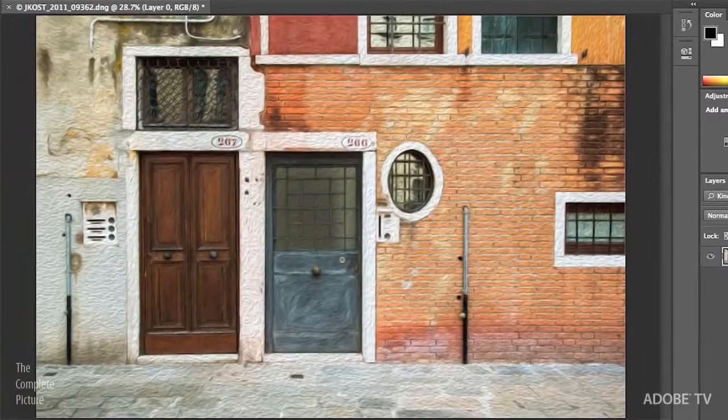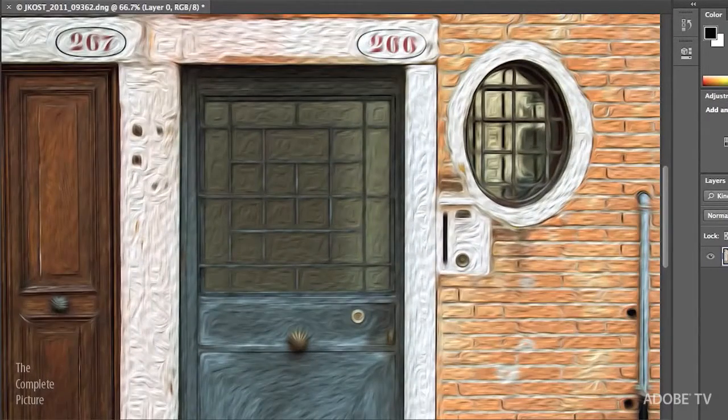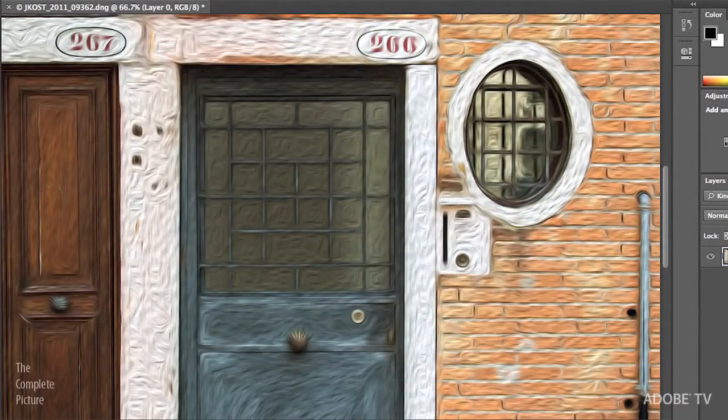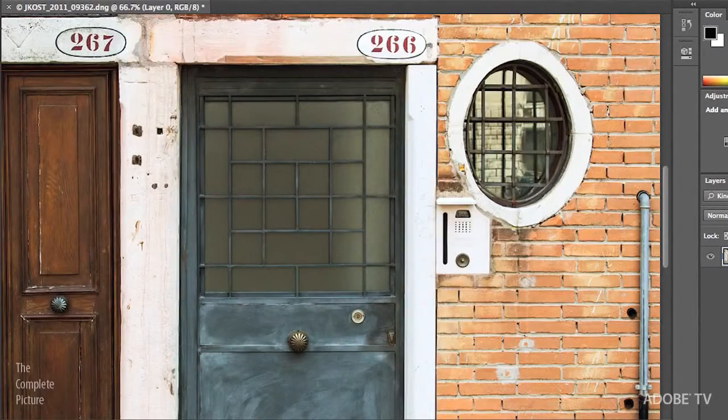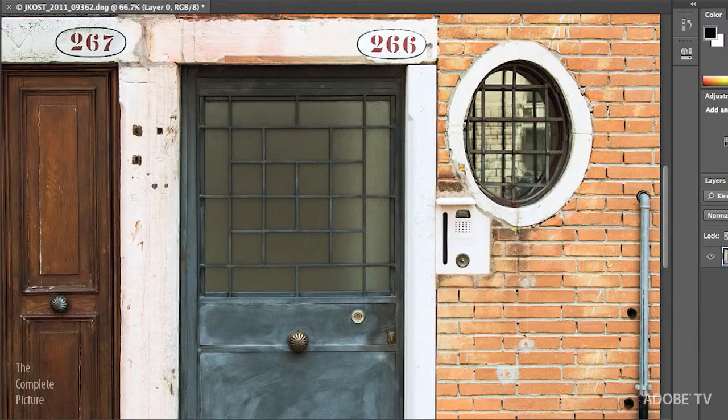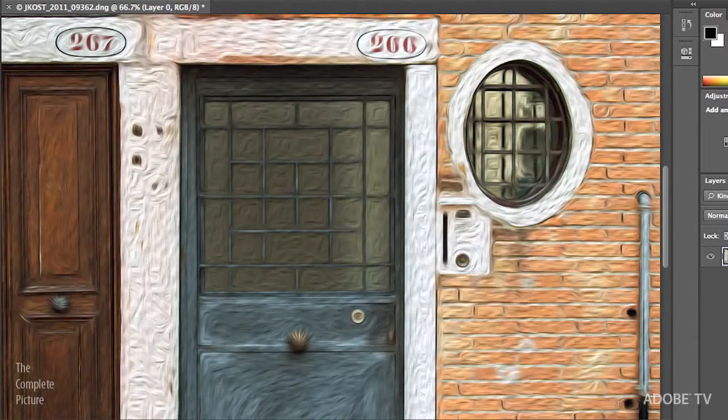If we zoom in we can see a little before and after. That was before, the true photograph with all of its detail, and that's the after.